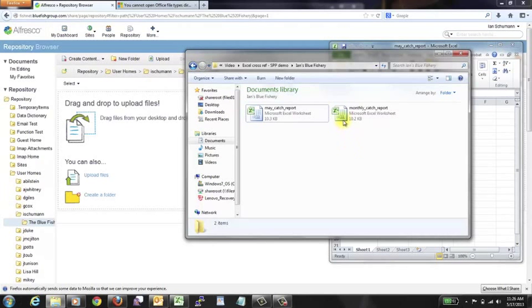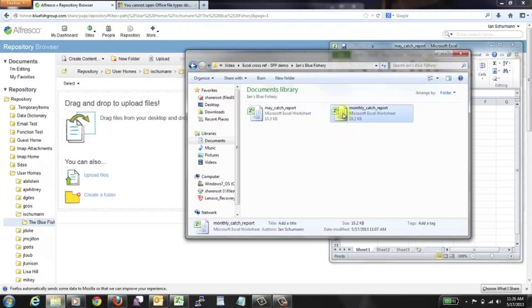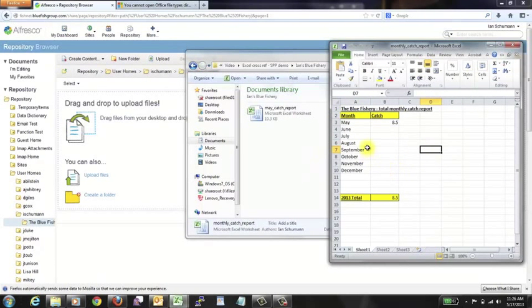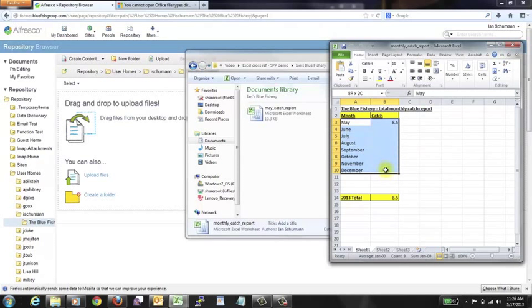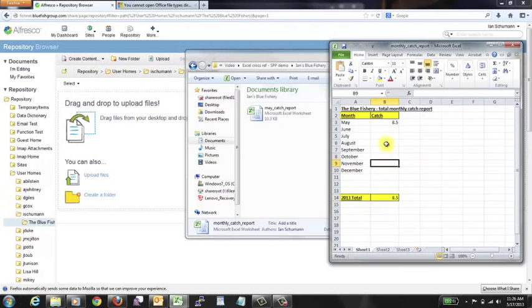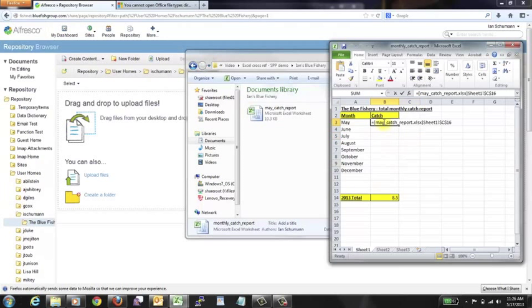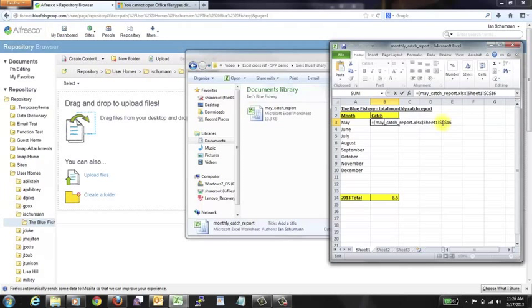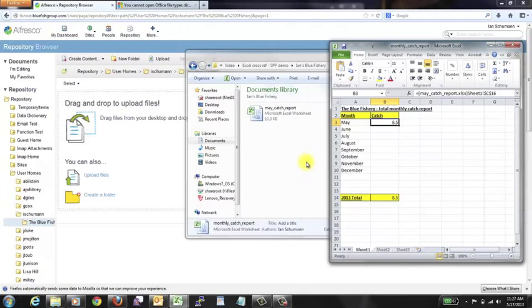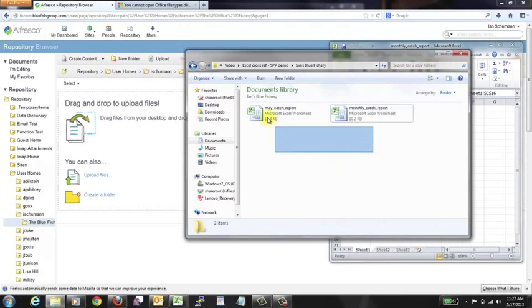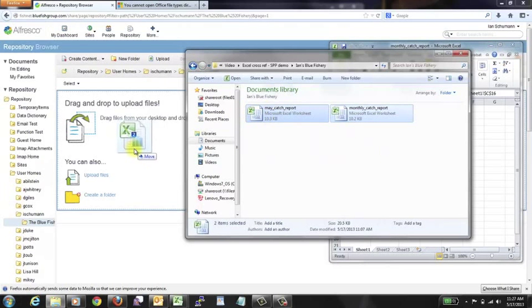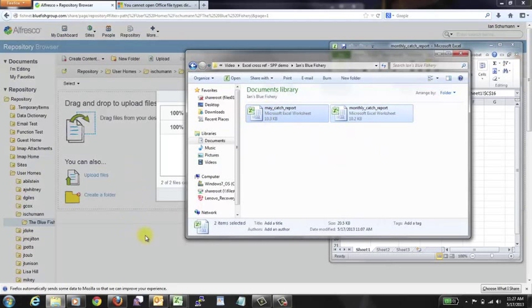And then our second document is the dependent file. So this is going to end up being a monthly catalog, creating a yearly total, what we just saw in the previous document. So this here is the dependency. It points to the first document, the source spreadsheet that I just showed you, and references the total that you saw at the bottom. So this should be working fine. Nothing fancy going on here yet. What we're going to do is take both these documents and upload them to our Alfresco repository.